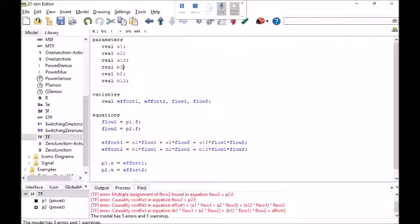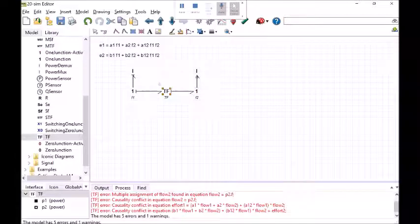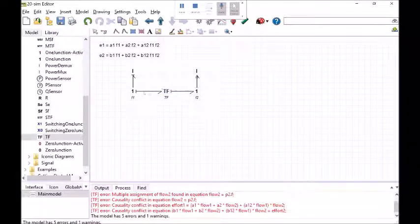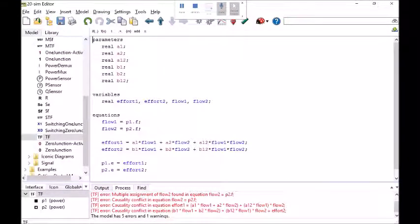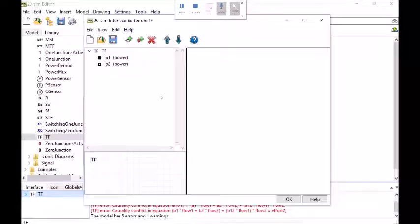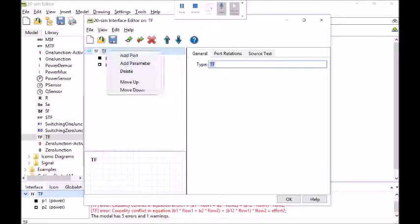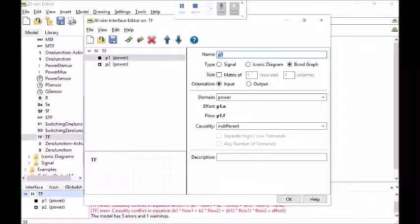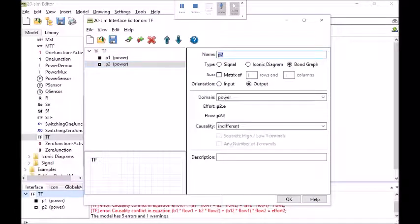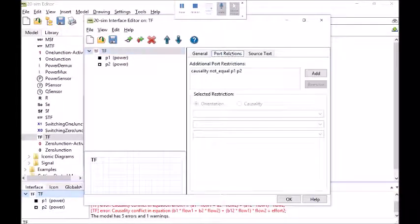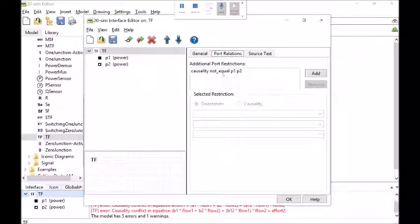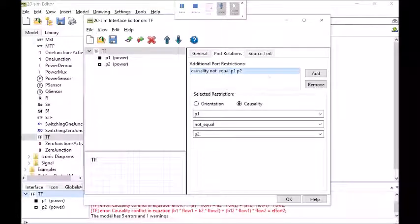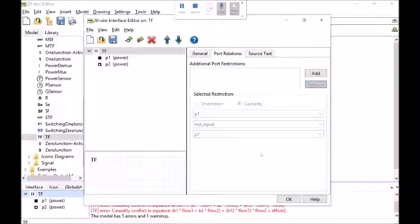Okay causality related errors and it's because I haven't done anything about 20SIM's default causality constraint on the transformer. I'm going to double click on this again. I'm going to go into the interface editor and I'm going to double click on TF. I need to click on the TF. So power port 1, it's a bond graph input. Power port 2, it's a bond graph output. Click on the name of the element and it'll give you port relations. If I click on that now I see the causality restriction. Transformers aren't supposed to have two efforts or two flows coming in. This is not a regular transformer so I'm going to remove that causality restriction.